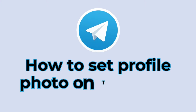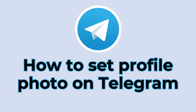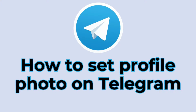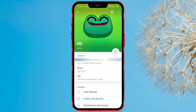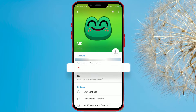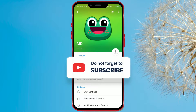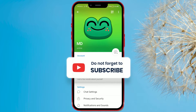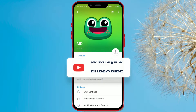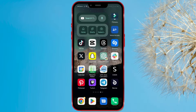How to Set Profile Photo on Telegram. Telegram has introduced new features, and one of them is the ability to create personalized profile photos. Today, we'll show you how to do it. Let's get started.